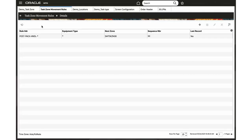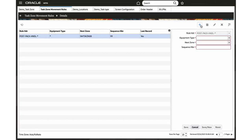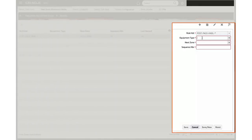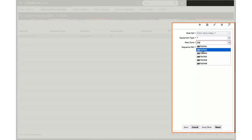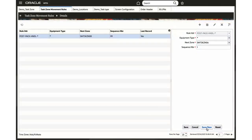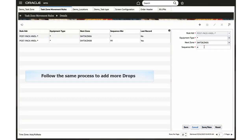Now if you wish to set more drops in between, go to the detail screen and configure them. Provide values for equipment type, next drop, and sequence number. Click save and the detail will appear on your screen. Follow the same process to add more drops.